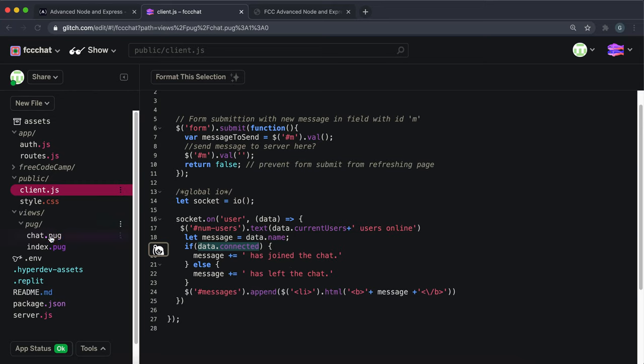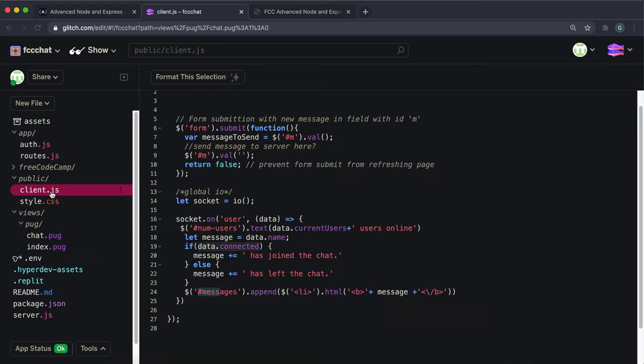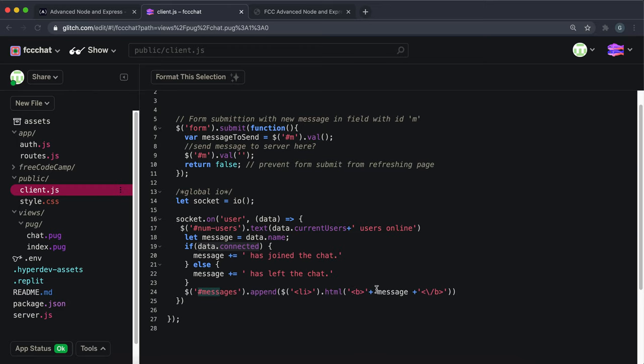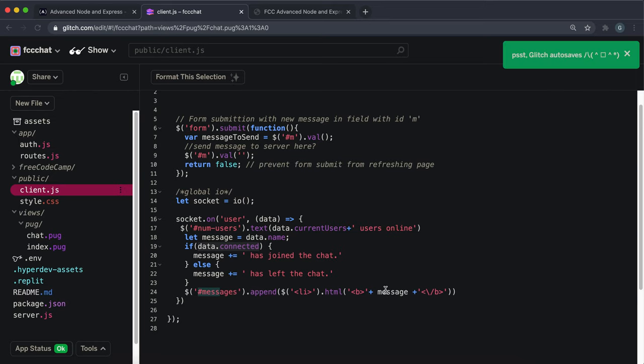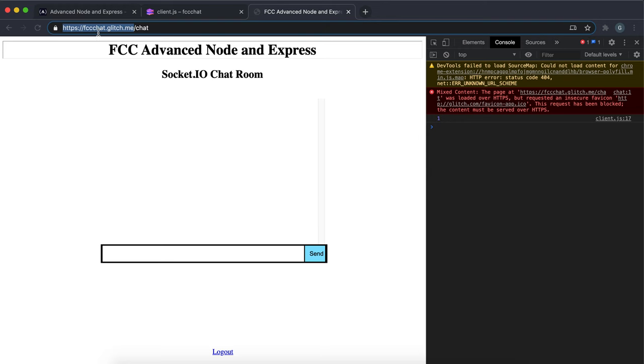Finally, in chat.pug again we can see that we have an unordered list called the messages. What this does is some jQuery which basically appends or creates a new list item element inside it and sets that to the message, which is the user's name has joined or left in bold. If I save all of that now and we go into here and then I refresh this page, we might have to sign in again.